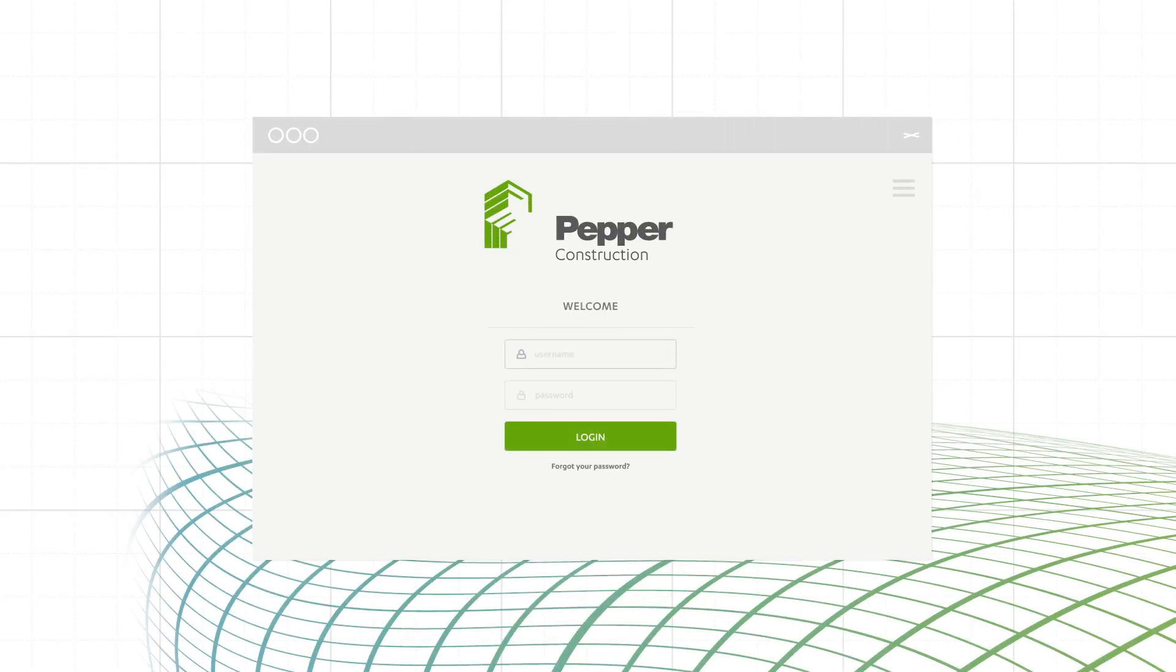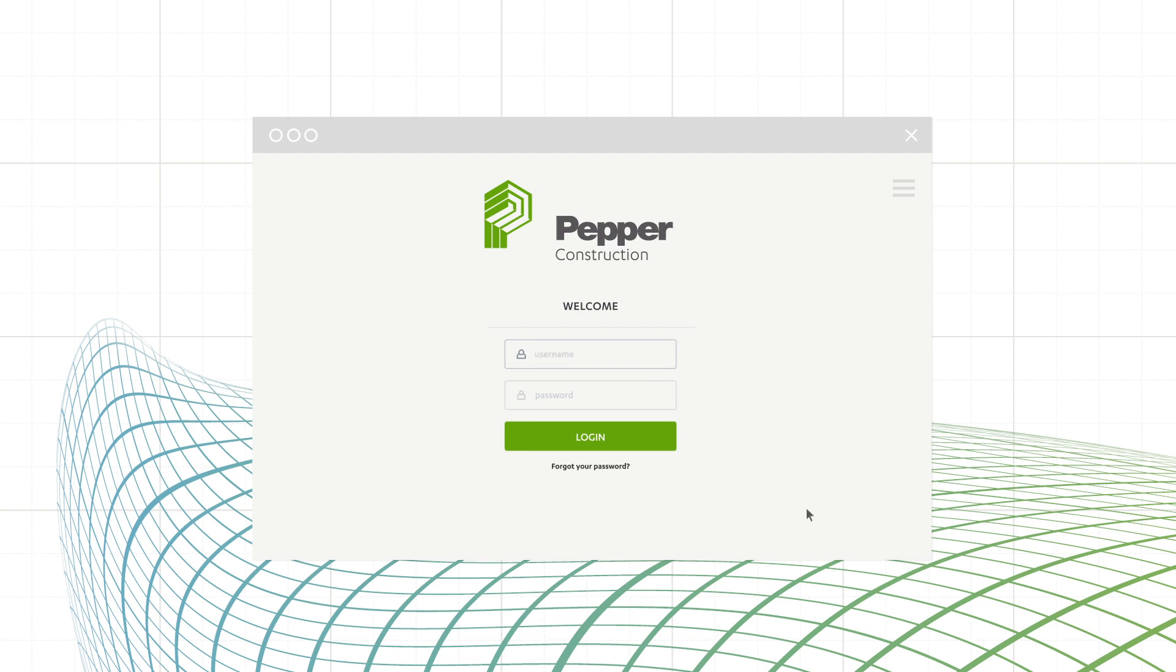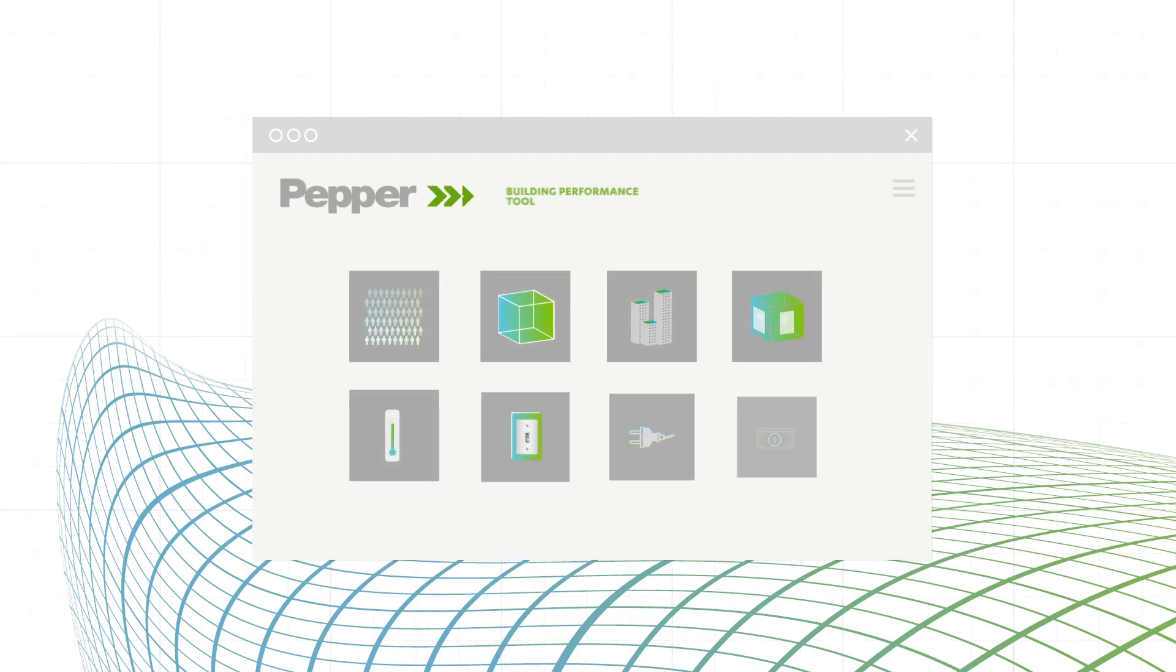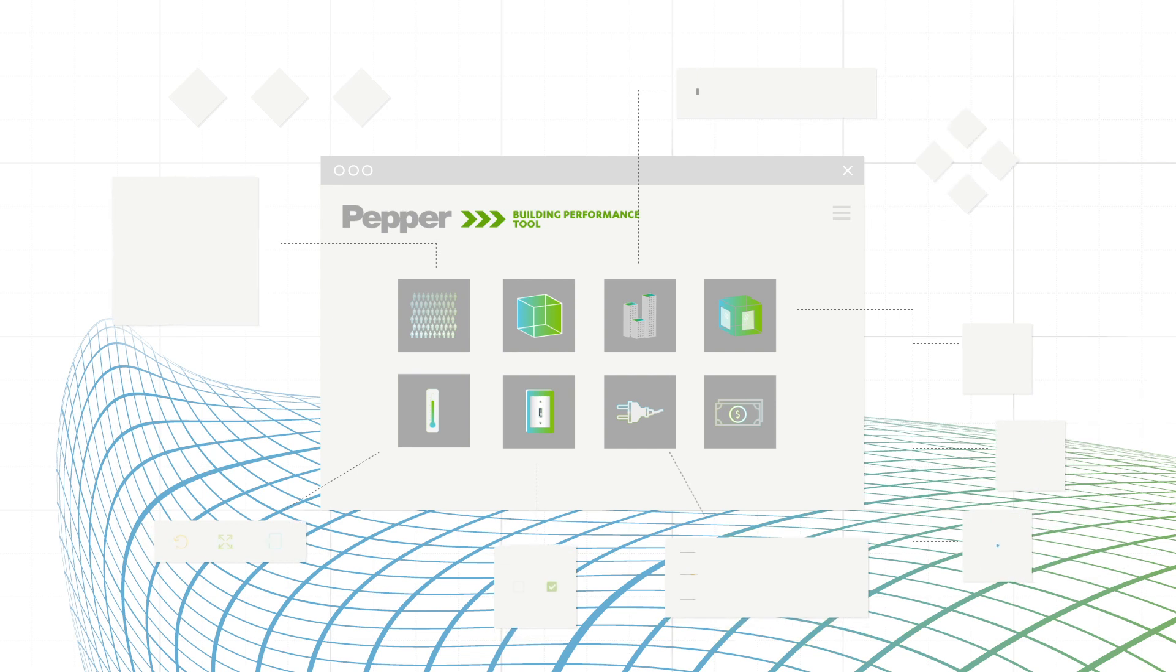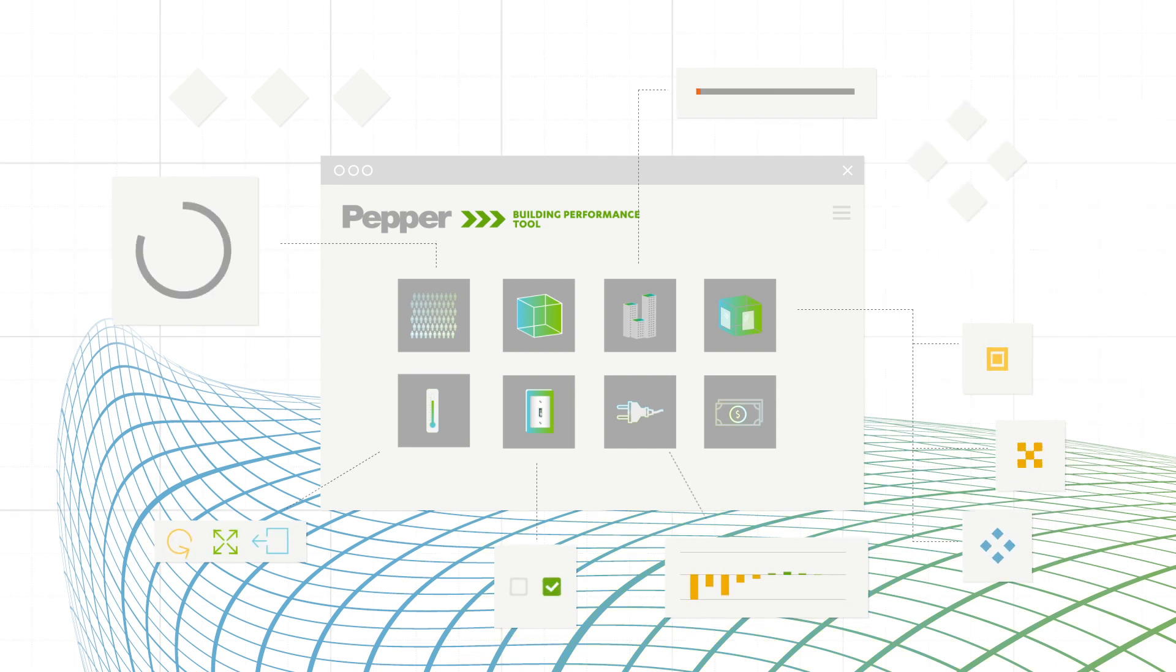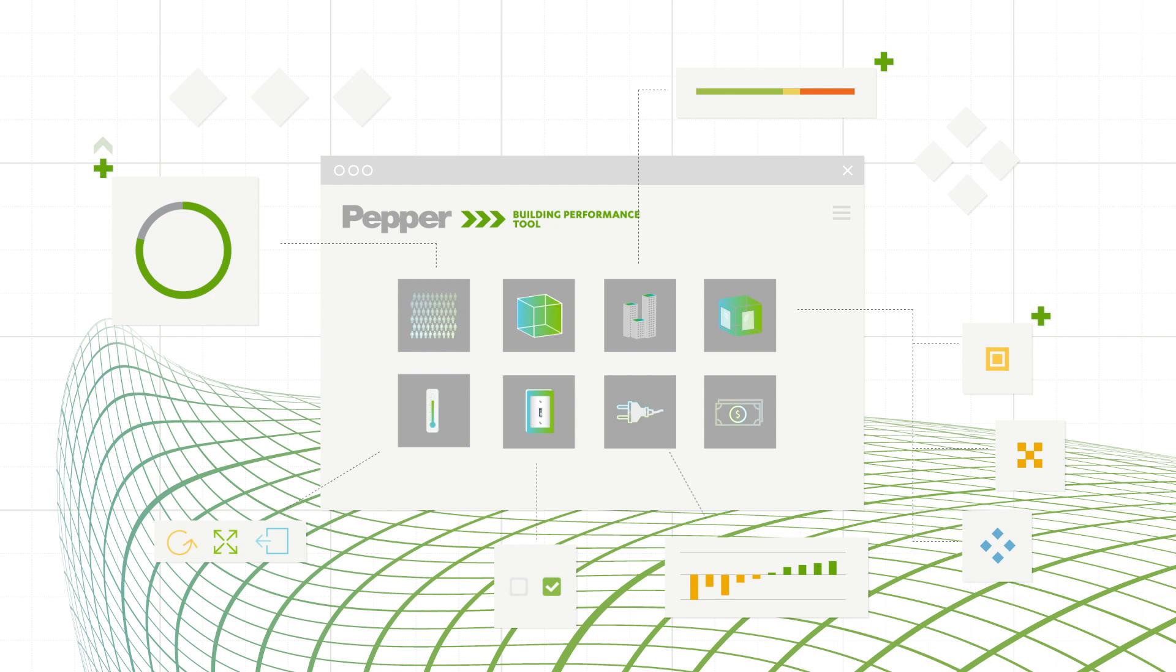That's why Pepper has created the Building Performance Tool, an application that allows you and your team to navigate the millions of design combinations each project brings and helps you to understand which options impact future performance.